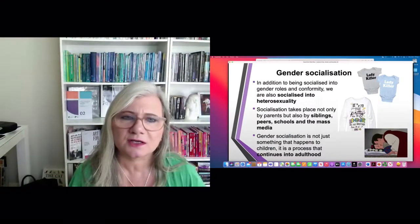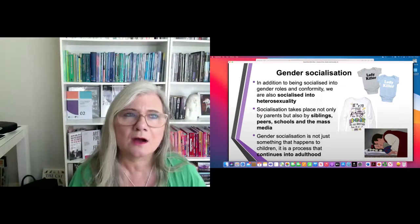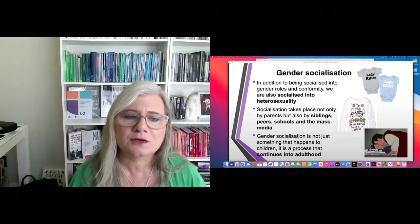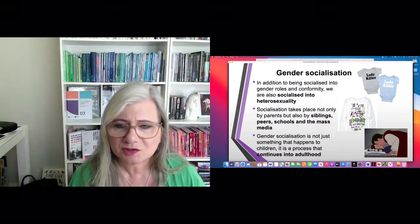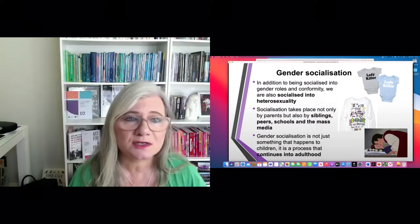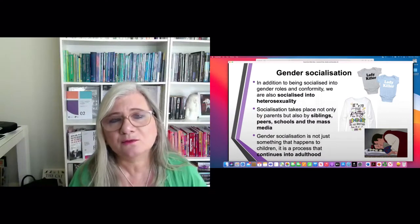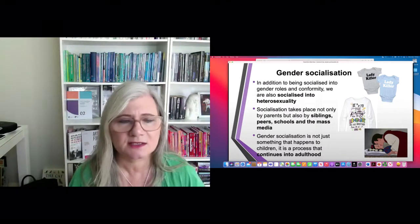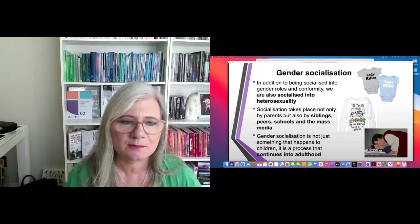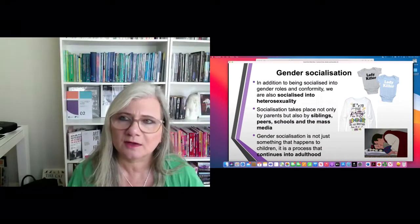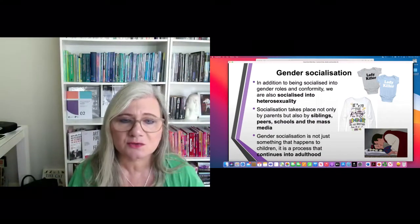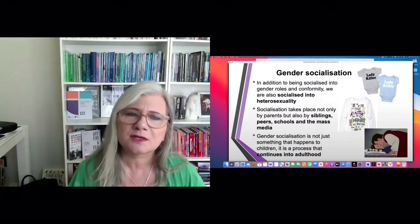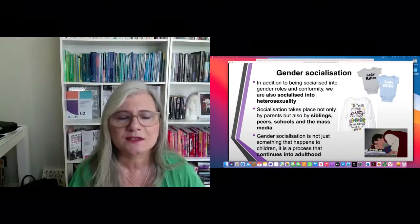In addition to being socialized into these roles, we're also socialized into heterosexuality from very early on — through the stories we're told, through media, through powerful representations in cartoons and animation. Snow White is one example. We learn this not only from parents in the family, but also from peers at school, siblings, and the mass media. It's not something that happens overnight or at a certain stage — it's continuous.